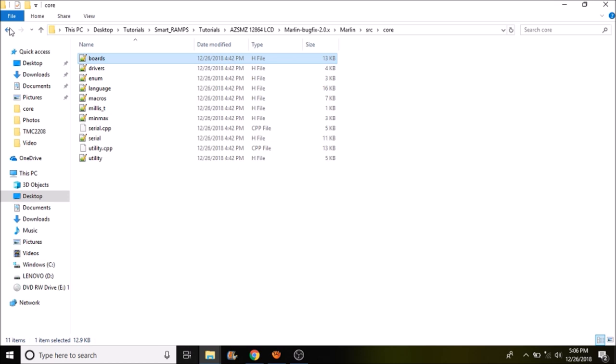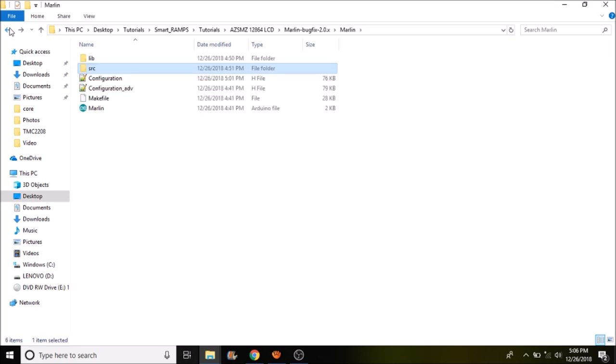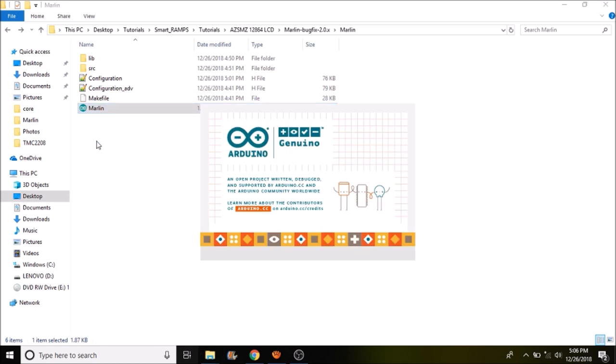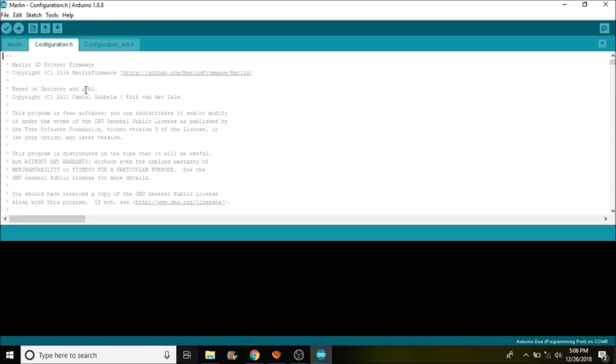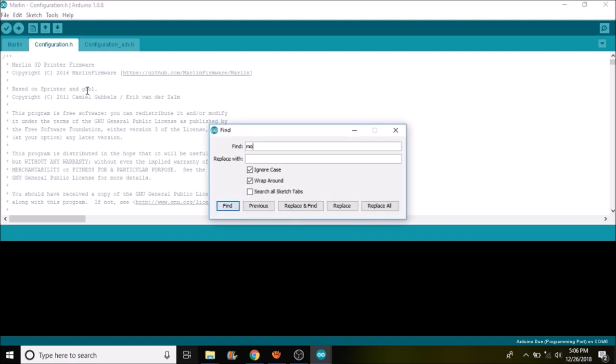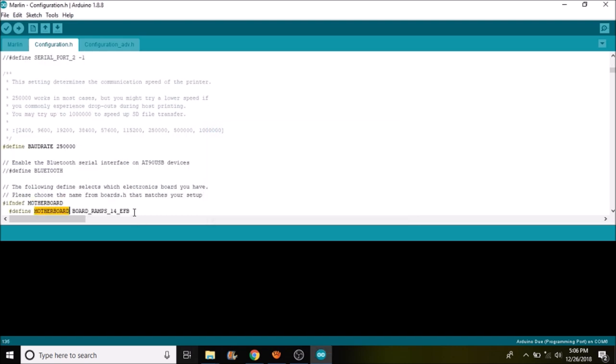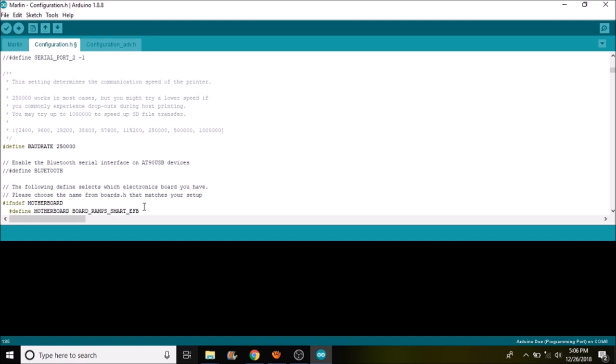We're going to go back a directory then another directory and we're going to open up the Marlin solution file for the Arduino IDE. Now we're going to go to the configuration dot H tab and we're going to do a search on motherboard. And what we're going to do is we're going to replace board underscore ramps underscore one four underscore EFB with what we copied from the previous boards file and paste it here. And now we have boards underscore ramps underscore smart underscore EFB.